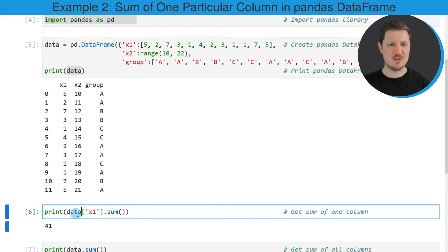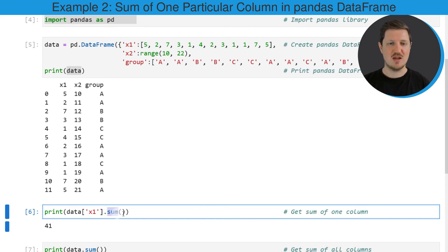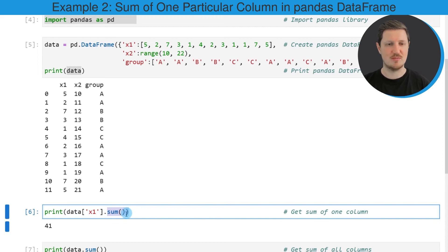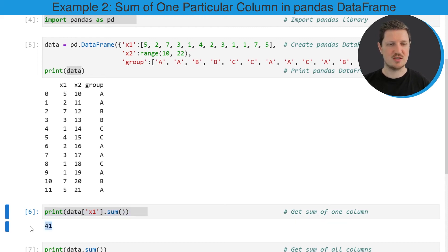In this line of code, I'm extracting the first column x1 from our data frame and then I'm using the sum function to calculate the sum of this specific column. As you can see, the sum of the column x1 is 41.